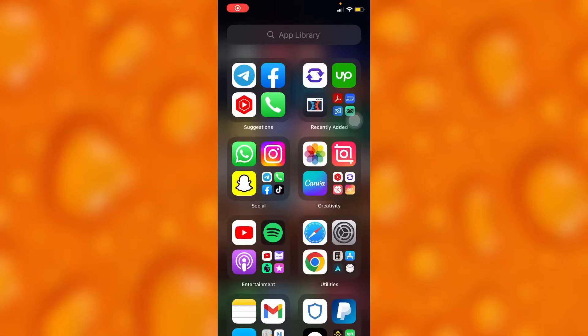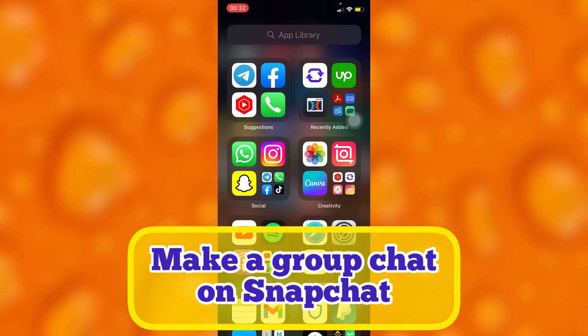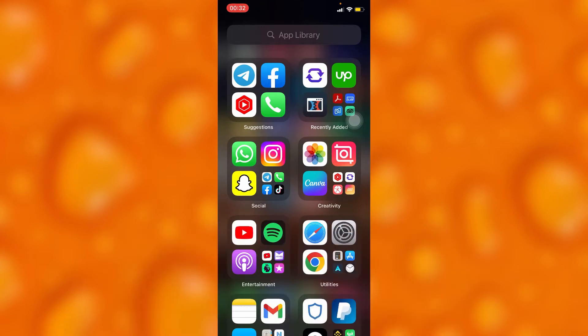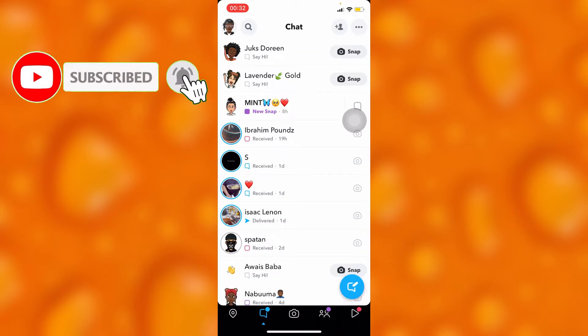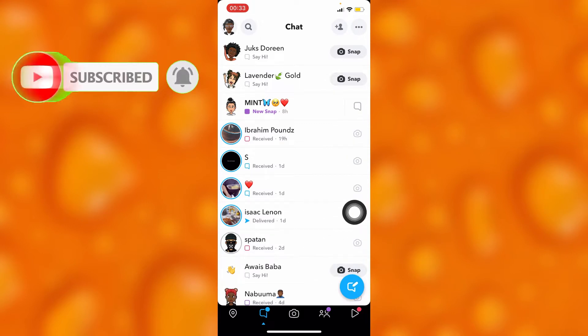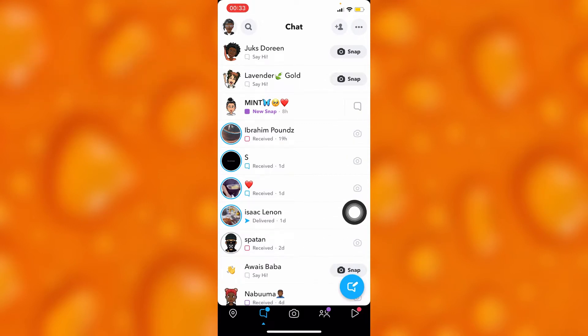In this easy video tutorial, I'm going to share with you guys how to make a group chat on Snapchat. You'll have to simply go to your Snapchat — right here inside my Snapchat on my chat page.